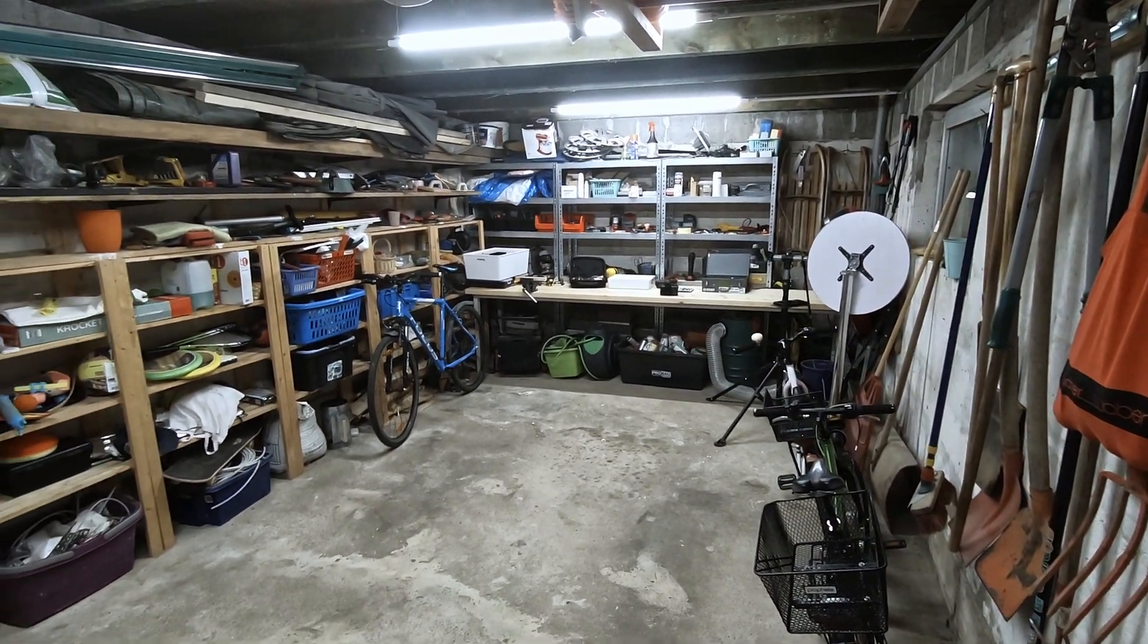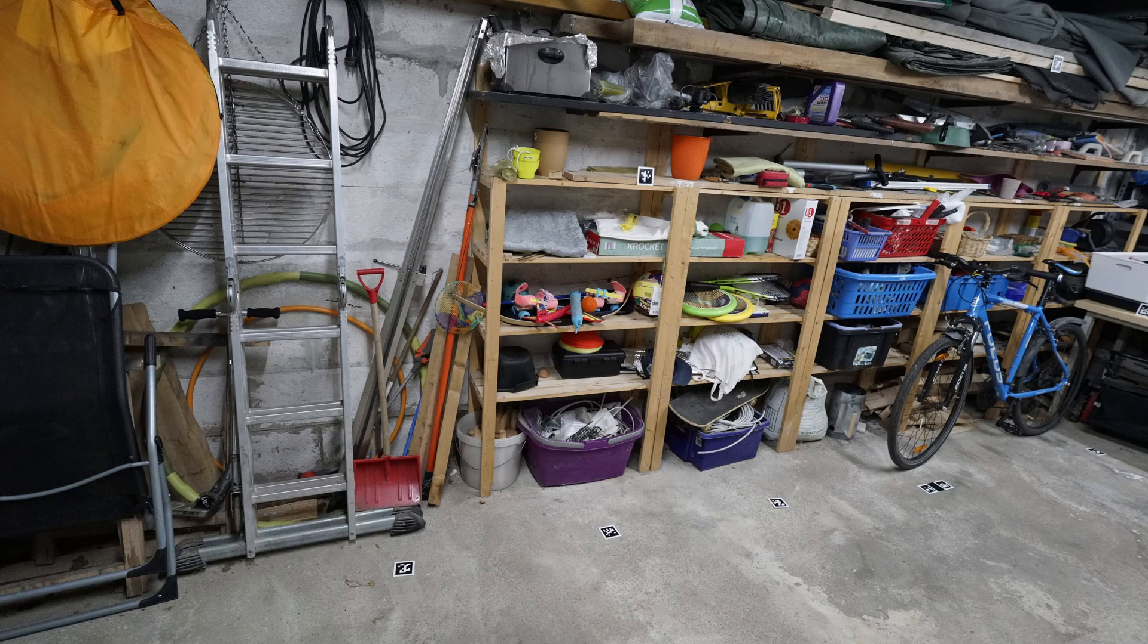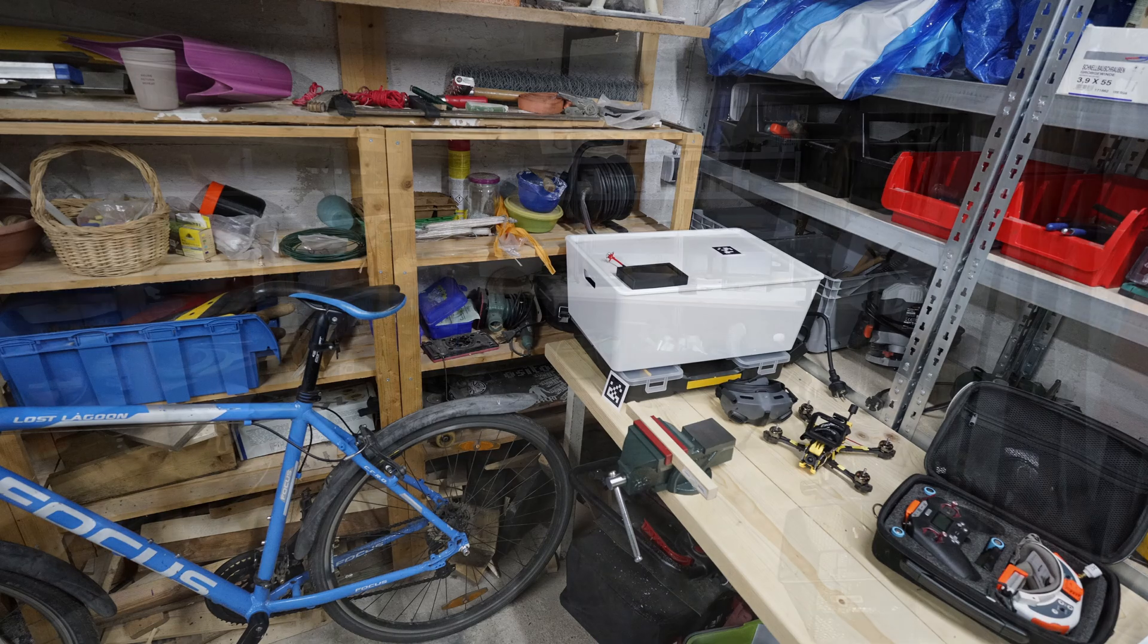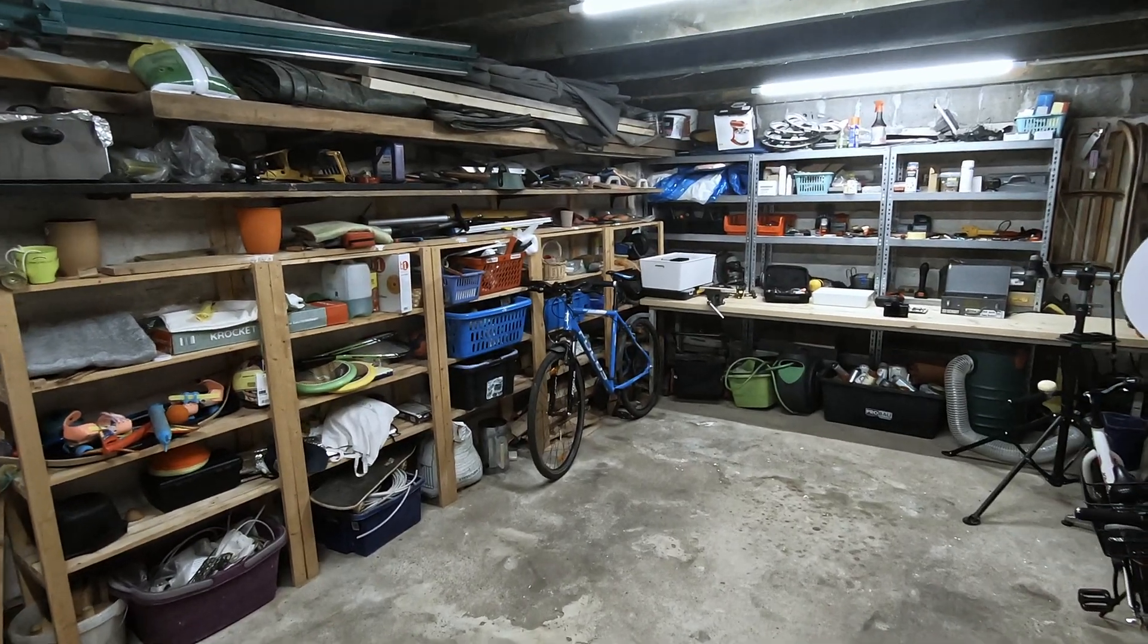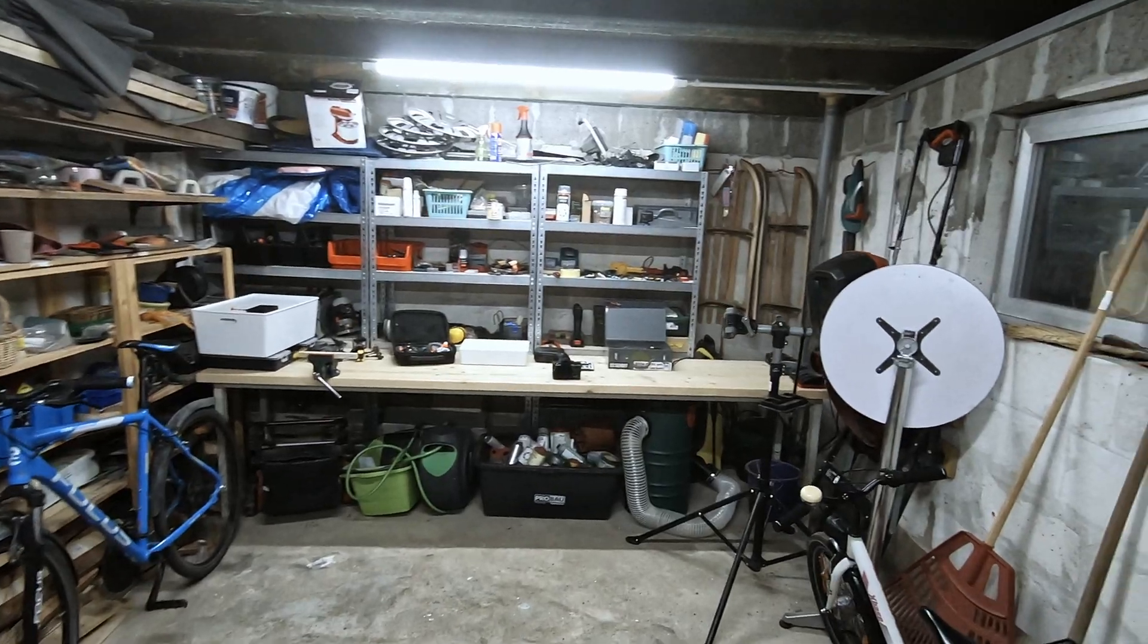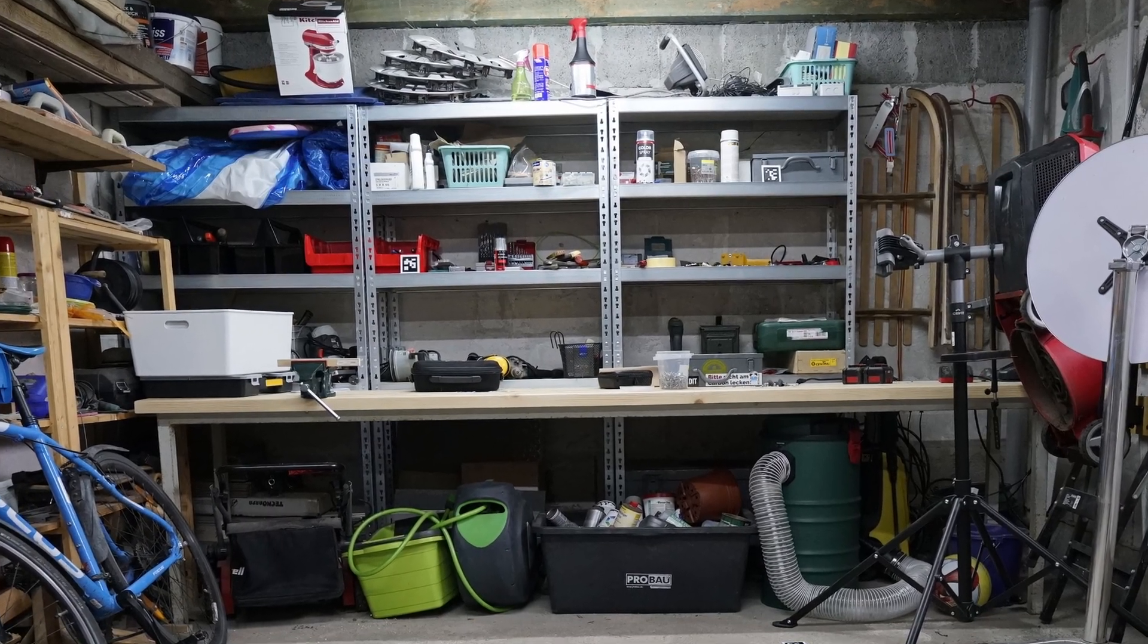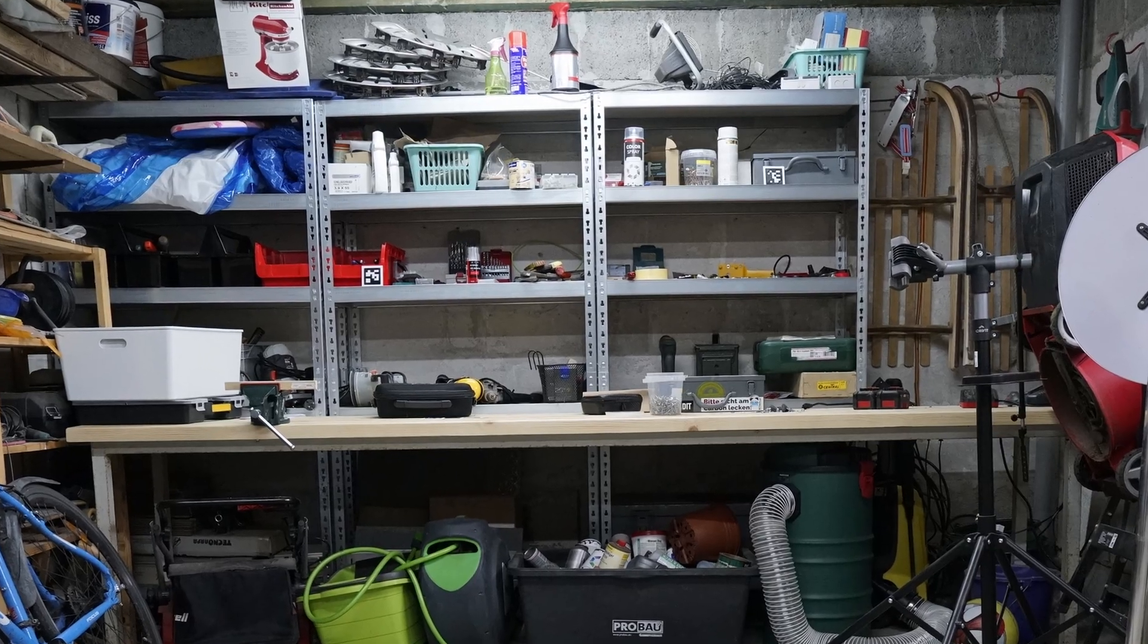As sample scene I chose my garage. It has many beneficial properties for creating high quality Gaussian splats and I already captured it many times as benchmark for improving my own process. As you can see, the scene has good light, which in general is the most important thing for photography. It contains many details which can show how Gaussian splatting can be superior to mesh scenes.